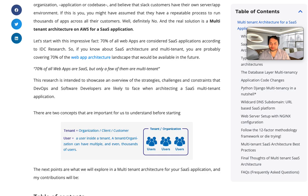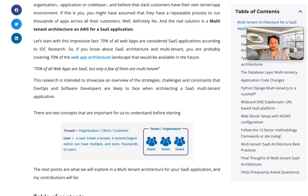There are two concepts that are important for us to understand before starting. The first concept is that of a tenant, which is the organization, the client, or the customer. The second concept is a user, which is a user inside a tenant. A tenant organization can have multiple and even thousands of users, depending on the size of the organization.